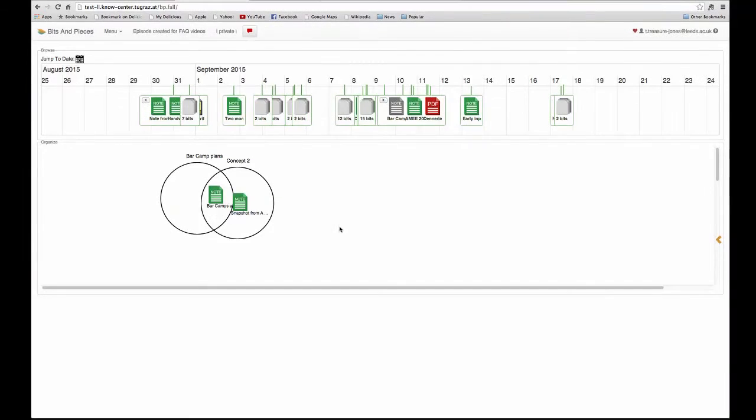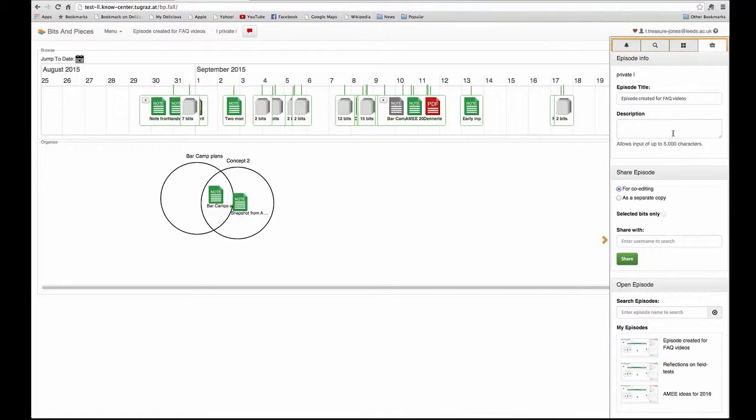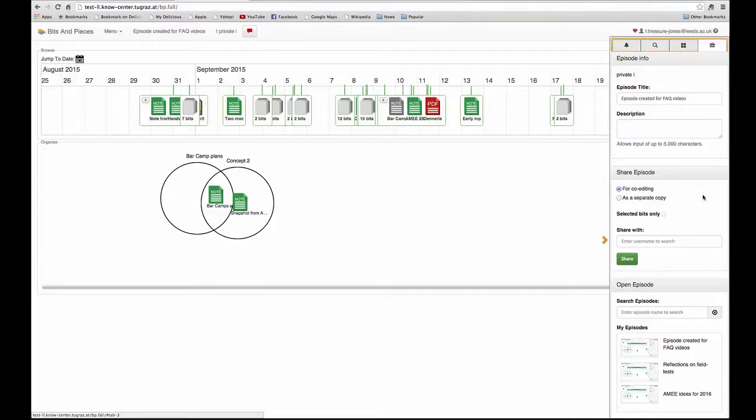To share a learning episode, I open the side panel and go to the episode tab, the one with the briefcase. There are options here for sharing.